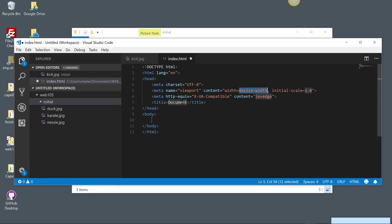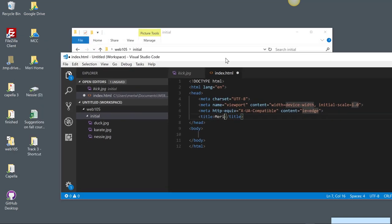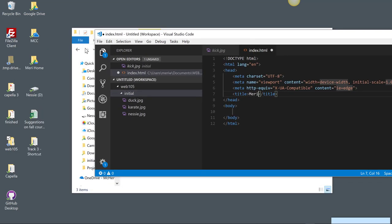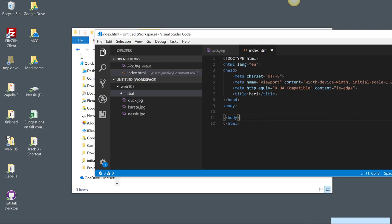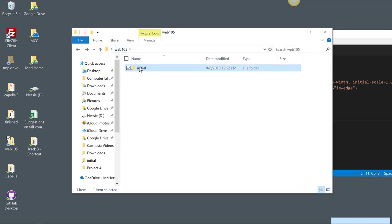So the title will be just my first name. And when testing these, what I like to do, I'm going to save first. Control-S or Command-S if you're on Mac, or you can go to File, Save.